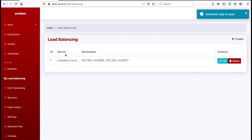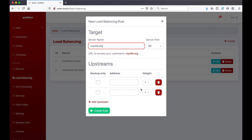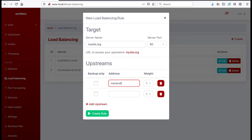We already have one load balancing rule here for demo purposes. You can add another rule here. You can say mysite.org on port 80. Now it tells you the URL to access your upstreams is mysite.org. Every time someone tries to access mysite.org you can forward it to these upstreams here and have it load balanced to all the upstreams that you're adding. By default we give you two fields to add your upstream.